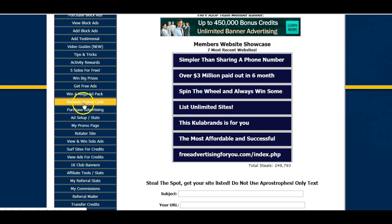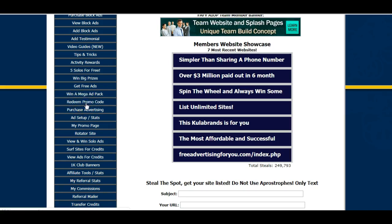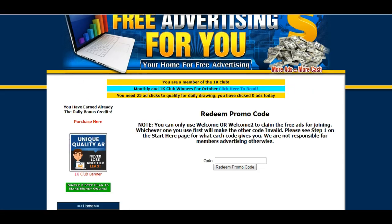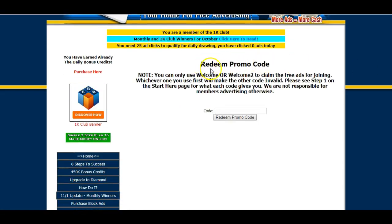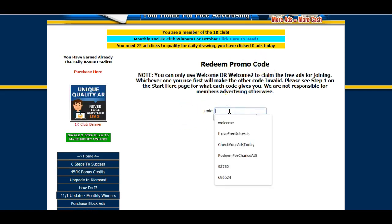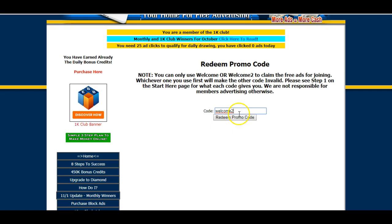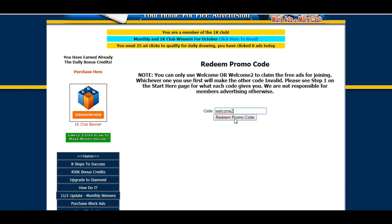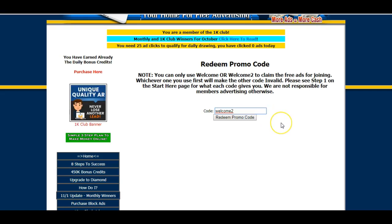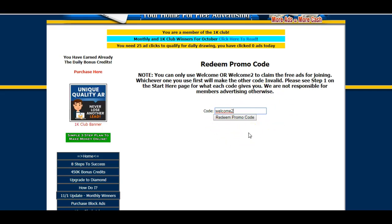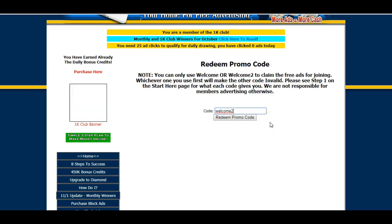Click on 'Redeem Promo Code' and you will be taken to a page where it literally says 'Redeem Promo Code'. Just put the code into the box — paste it in — and click 'Redeem Promo Code'. Now I can't do it because I've already redeemed this code, and you can only do it once. That's how you actually get started, and it's going to give you a lot of free advertising.